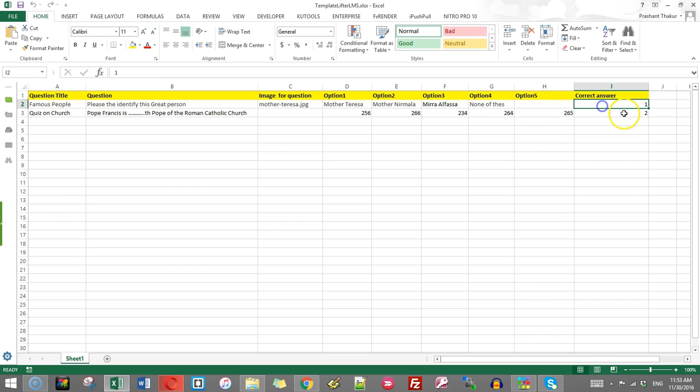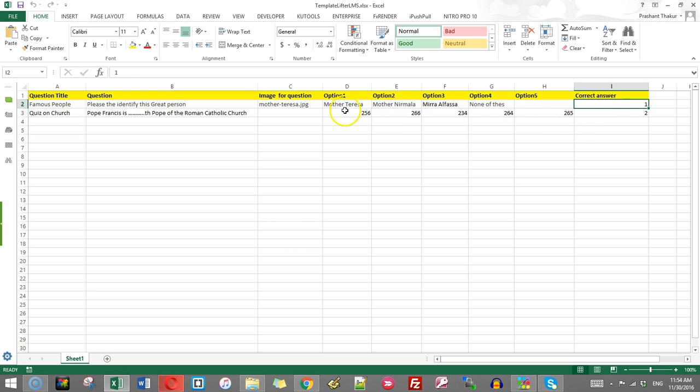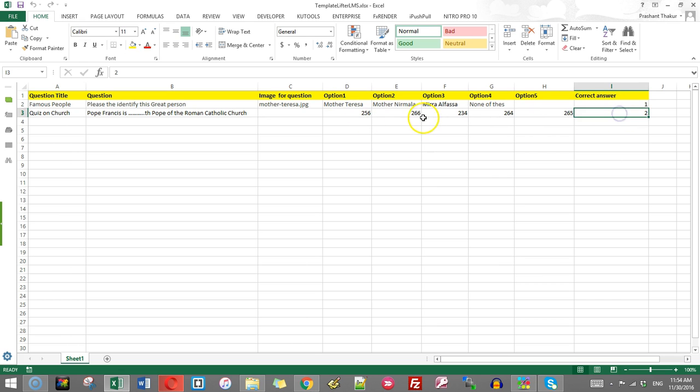The last one is the correct answer. In correct answer you will have to write only the number which reflects the option which is correct. So in this case the first option is correct so I have written one. In this case the second option is correct so I have written two.